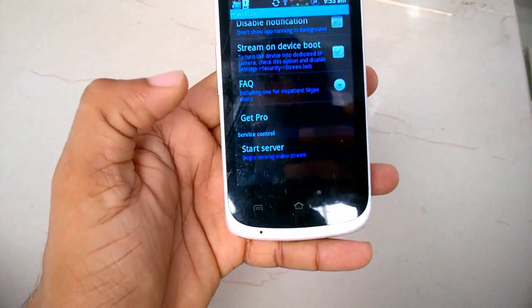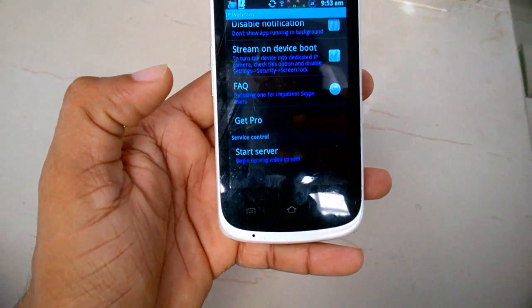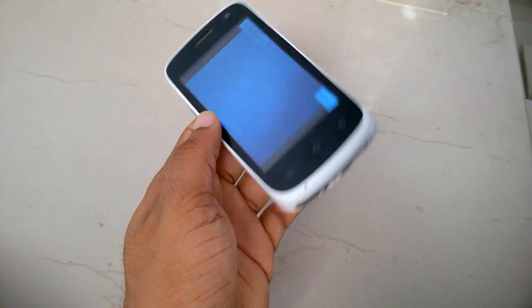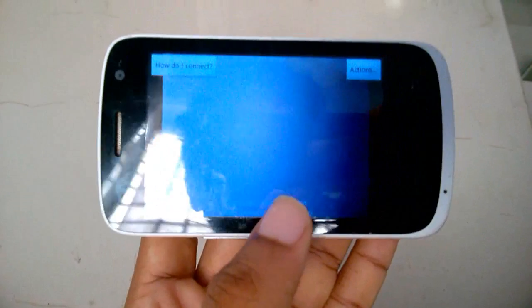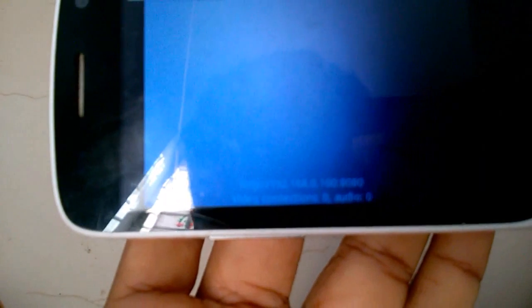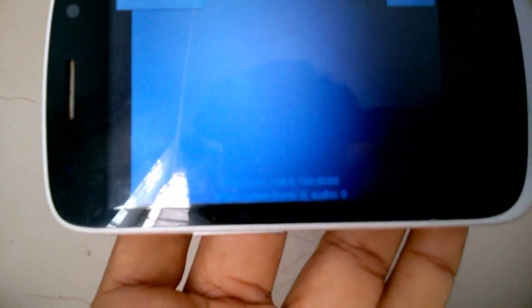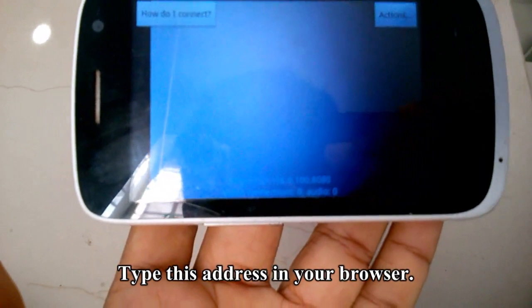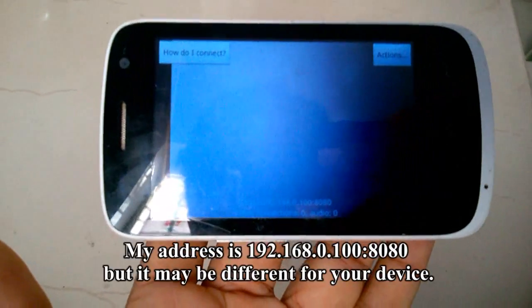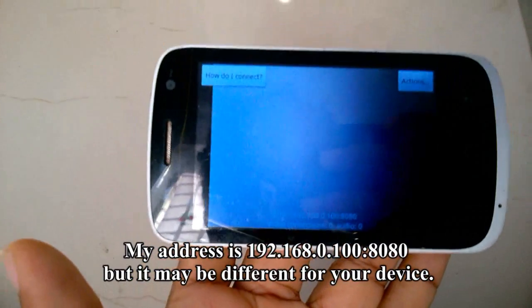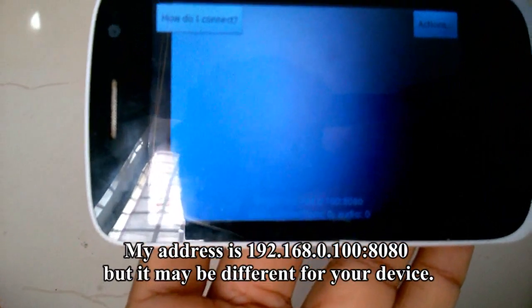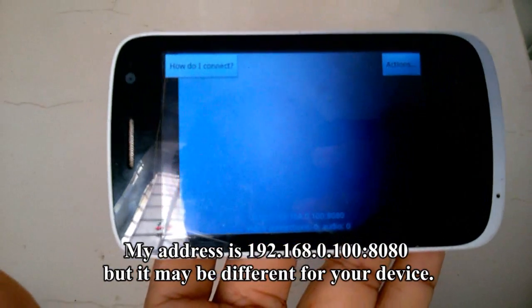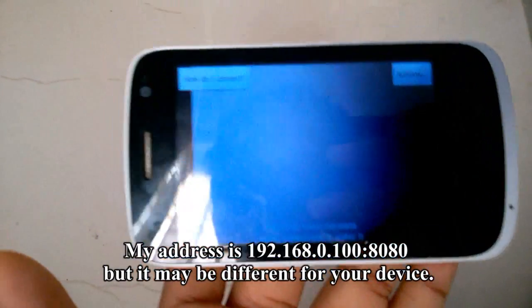Now click on start server. When you click on start server, it displays the screen here. As you can see, it shows that you need to go to 192.168 - this is the IP address to which your mobile device is connected. You need to first open up the browser and type in this address. Let's go to the PC.